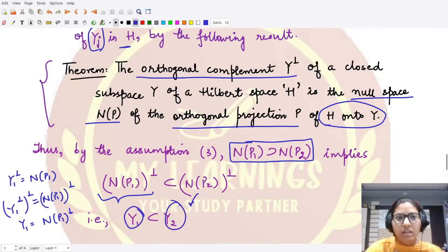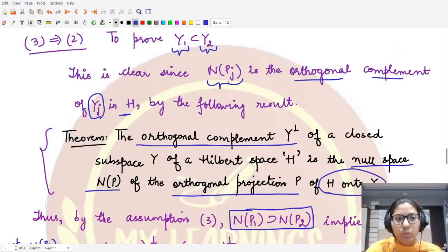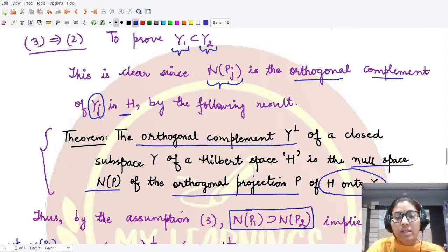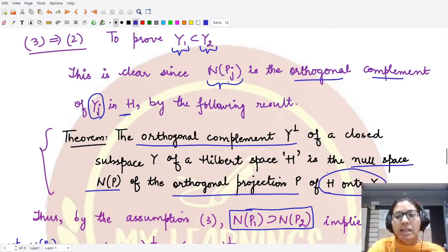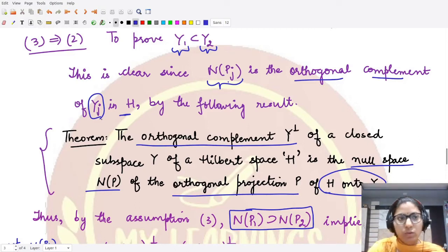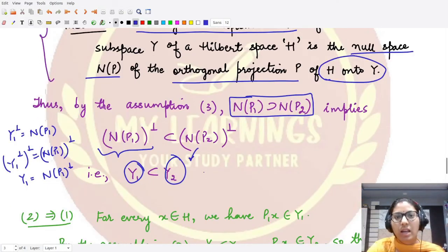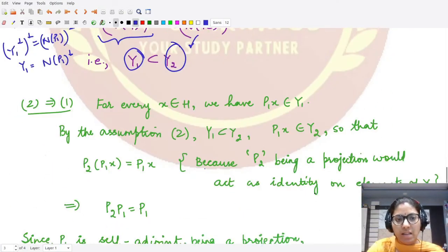This proves our second statement. If you know that the orthogonal complement of a closed subspace Y equals the null space in the projection setting, and you know assumption three, the result follows directly. Now for the last part: two implies one.